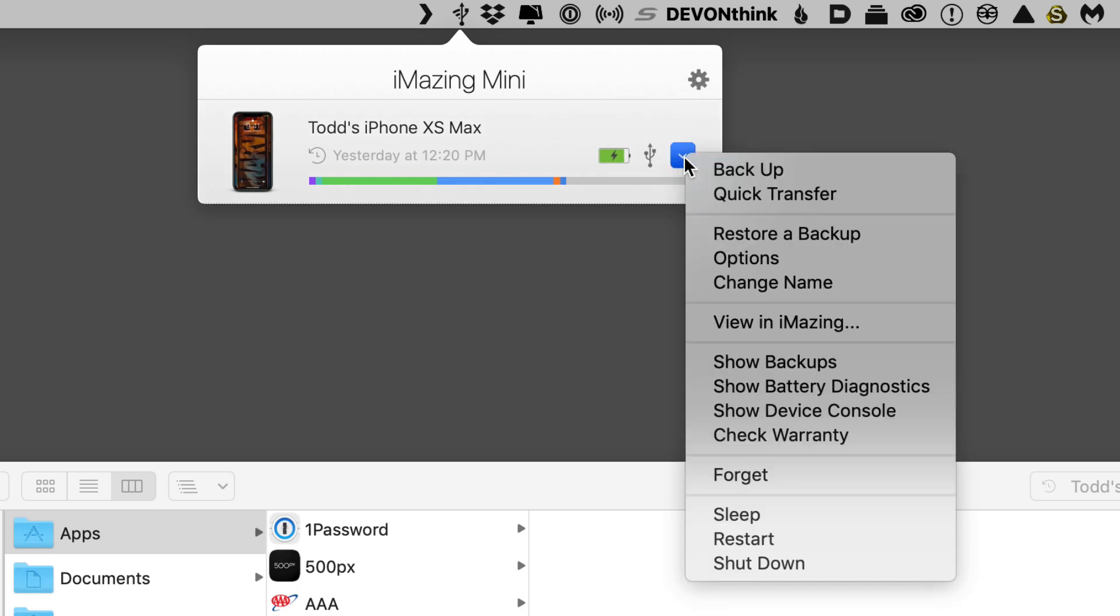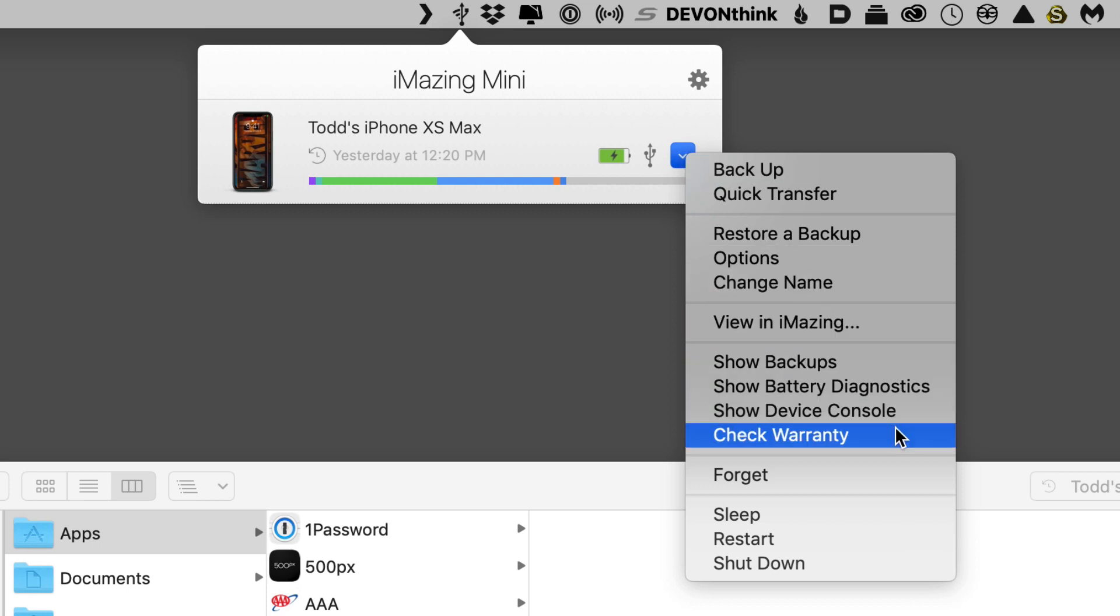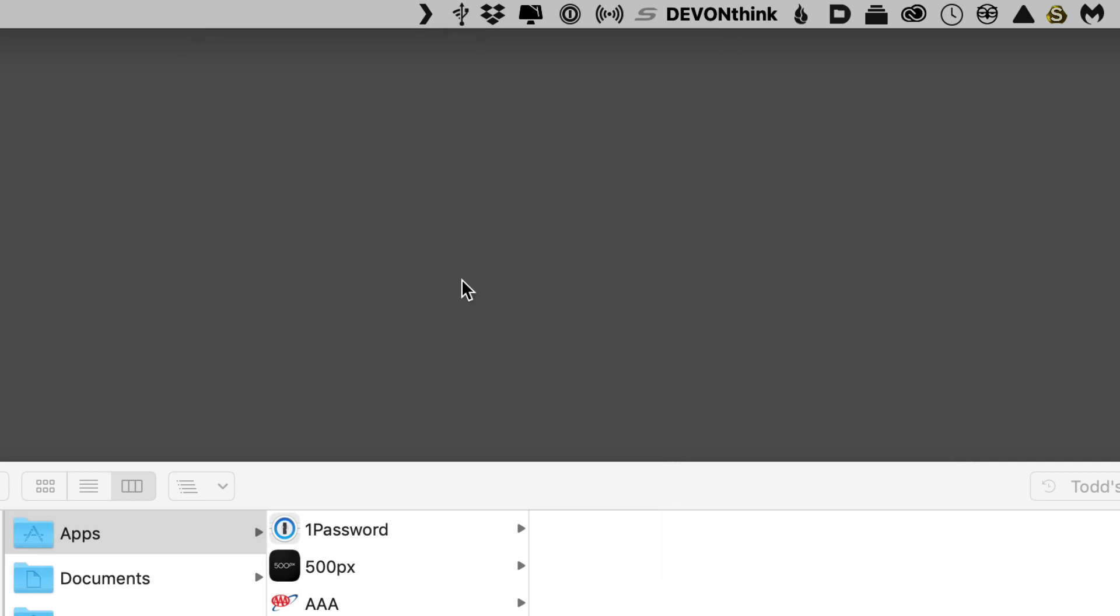And then if I just click on this, you can see that I can show backups, battery diagnostics, check warranty. Again, just a number of things that I can do with this application.